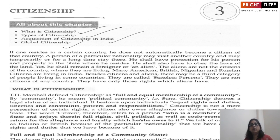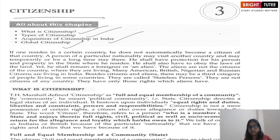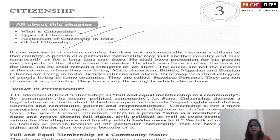First of all, let's see what exactly a citizen is. We know that a politically organized society of a definite territory is known as a state. As we live in India, the people living here are Indians. Every individual who permanently resides within the state's territorial limit is given certain civil, political, and socio-economic rights by the state.